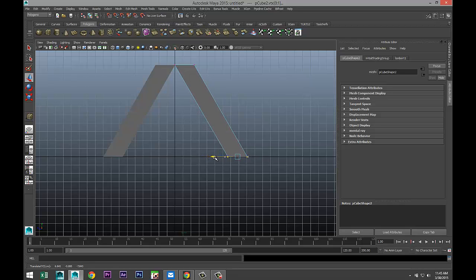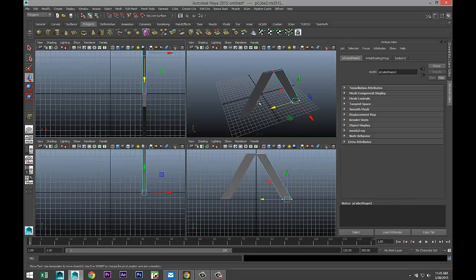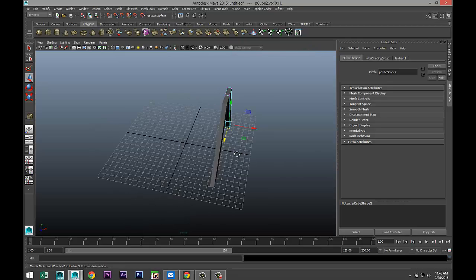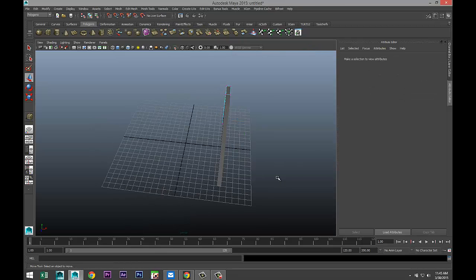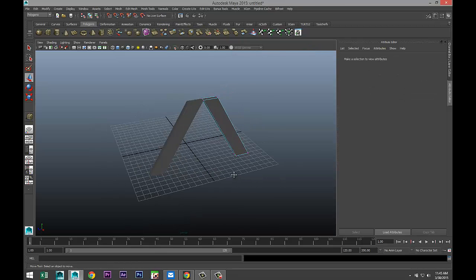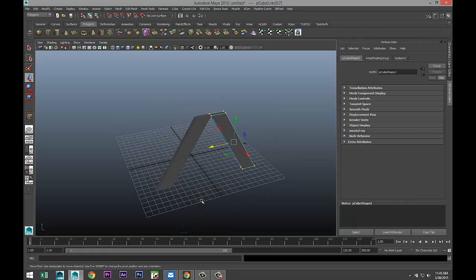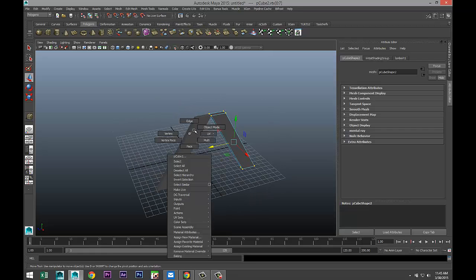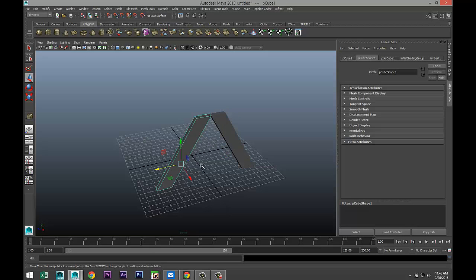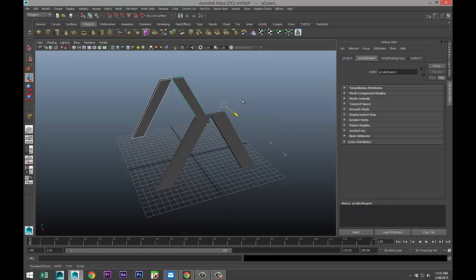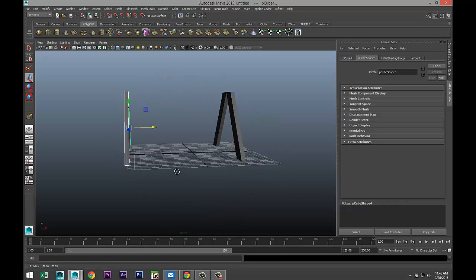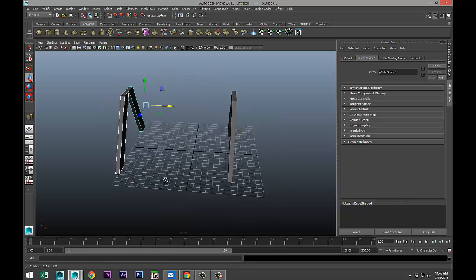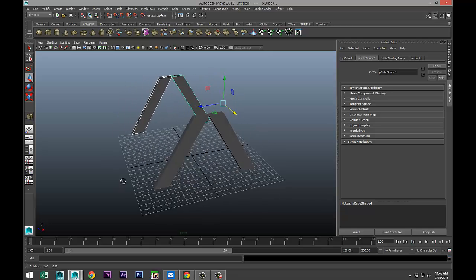Alright, so we got that, cool. Then we're going to right-click to object mode again, and we're going to hit Control-D again to duplicate. Let's move that over to about there, looks okay.